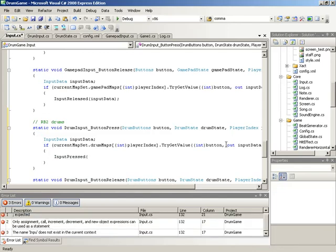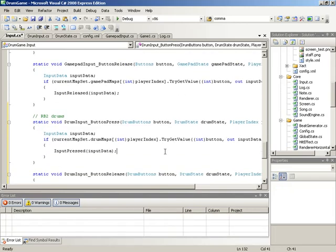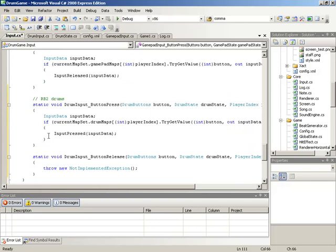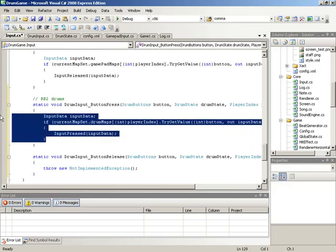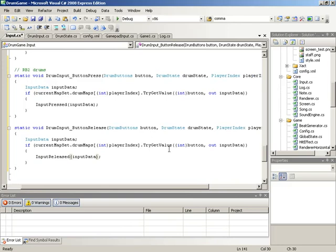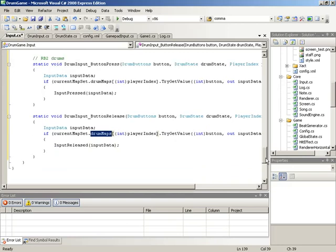If after looking up in a specific dictionary we find the button has been bound and pressed, we will issue a call to the inputPressedEvent from inside of input, passing along the inputData struct. This is essentially a review of how we had set up the gamepad — the exact same kind of lookup. For button release, we can copy this information and drop it in place for drum input button release. The only thing to change is the event we fire — we'll fire off inputReleased when a drum button is released.